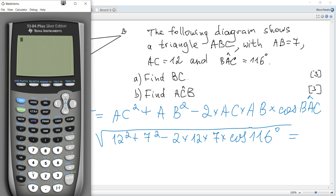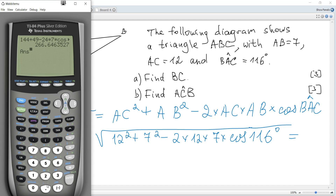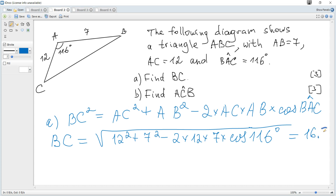It becomes 144 plus 49 minus 24 times 7 times cosine of 116, and BC is 16.3 to three significant figures.